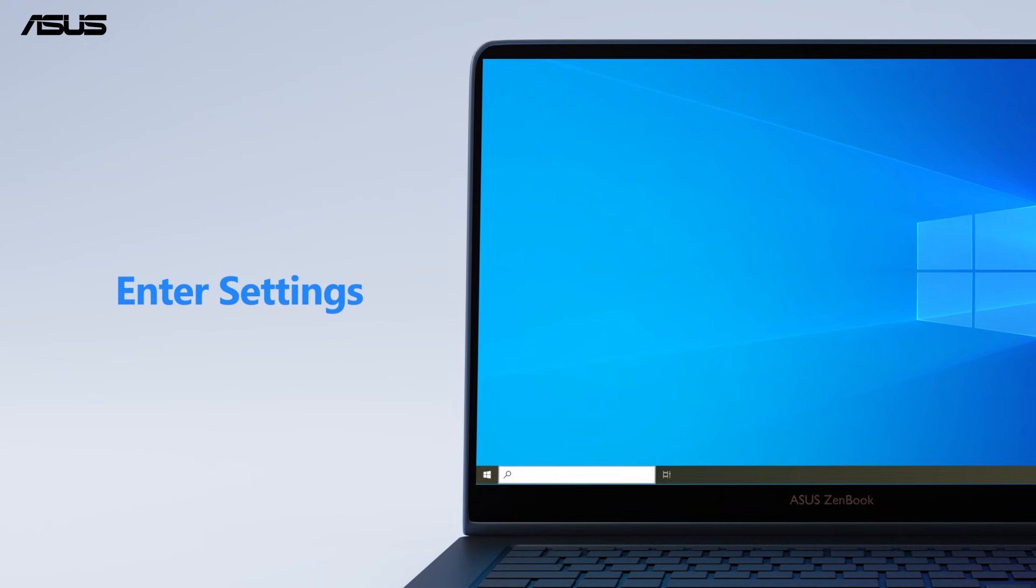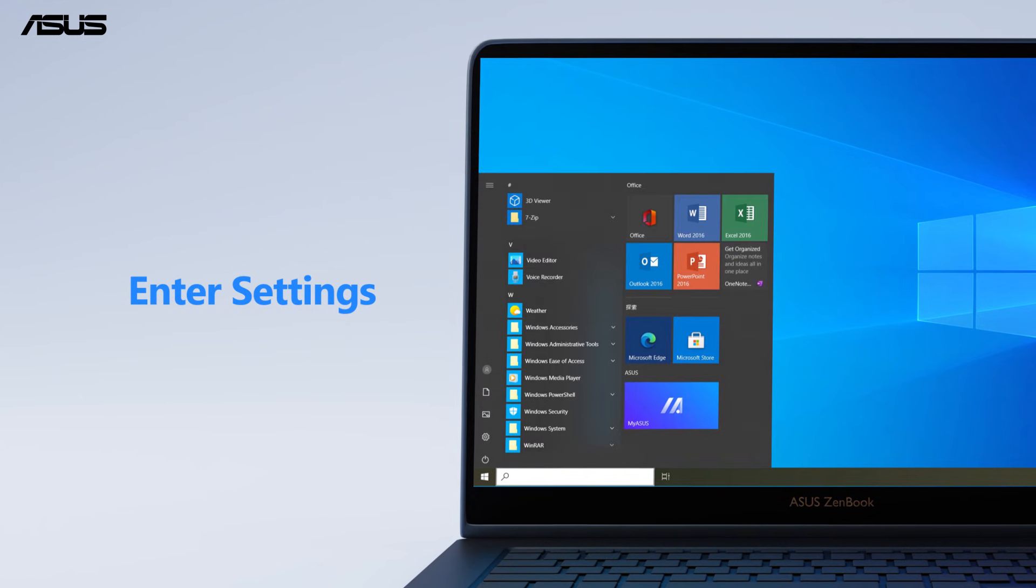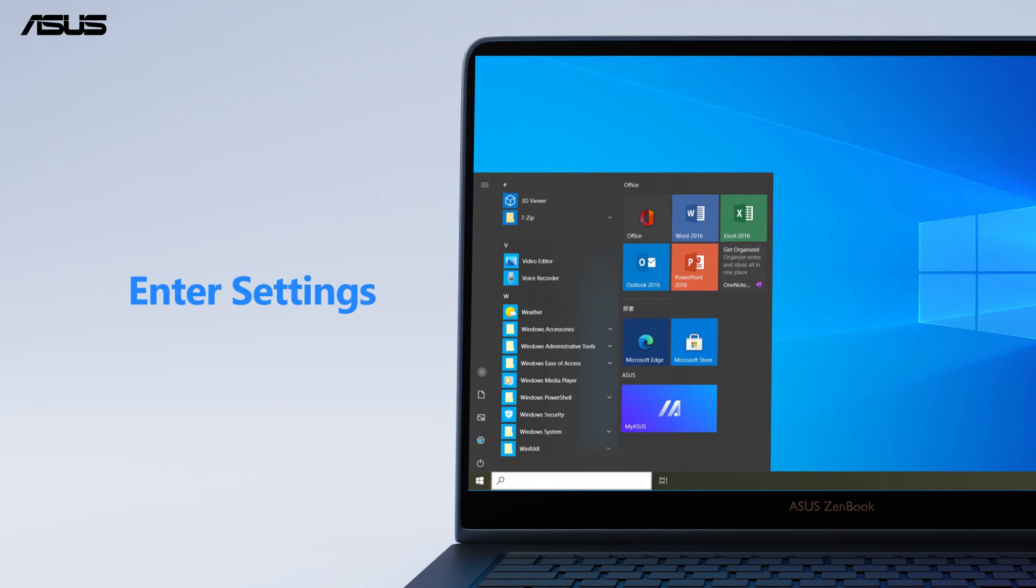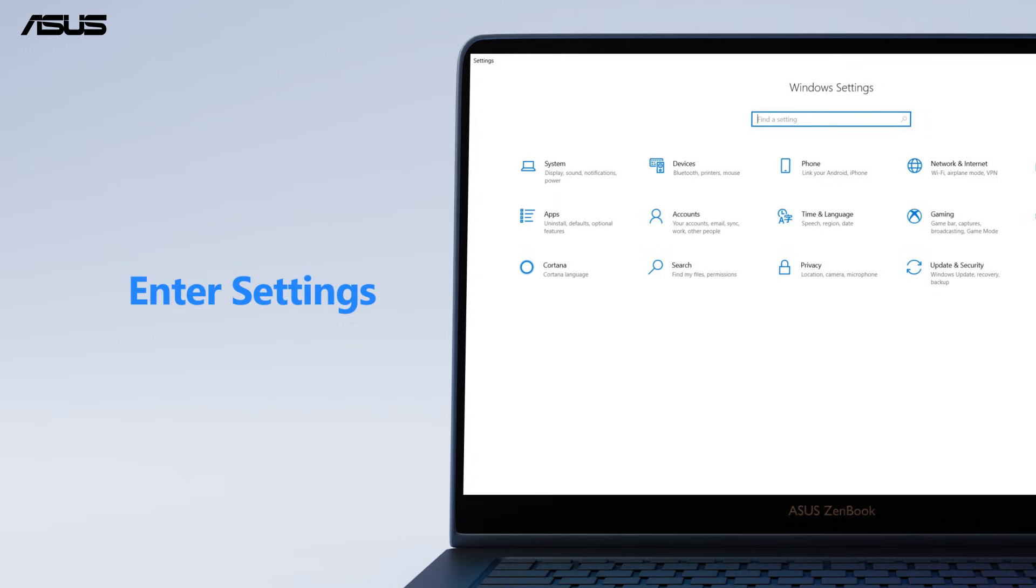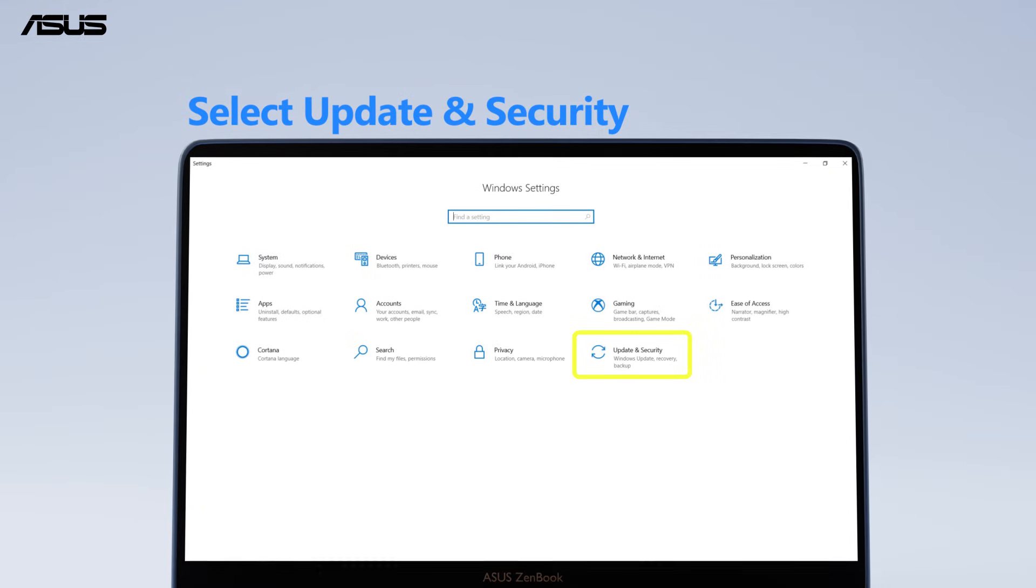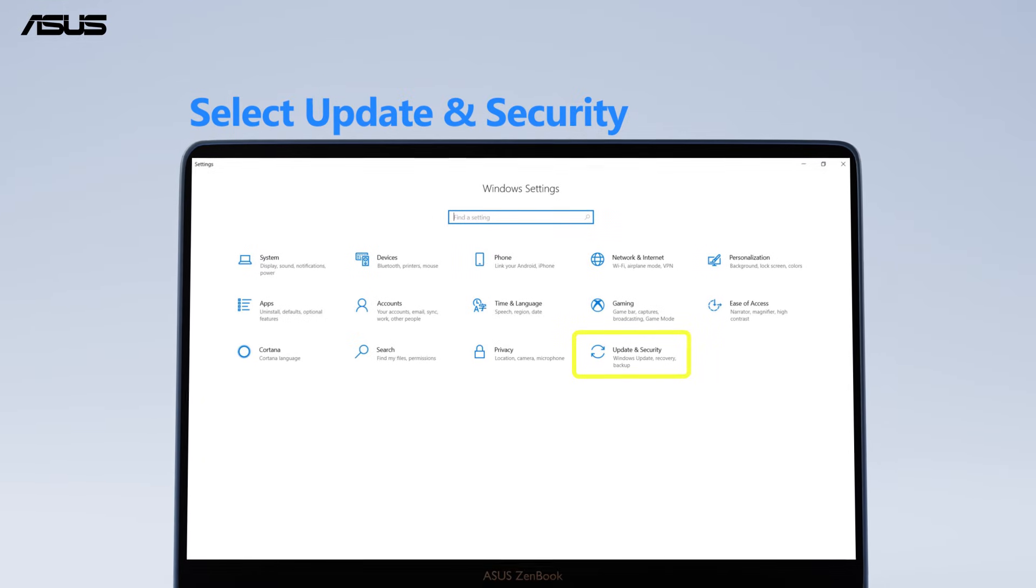Enter Settings from Start menu. Select Update and Security.